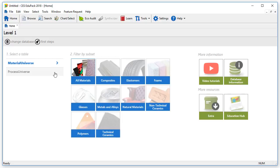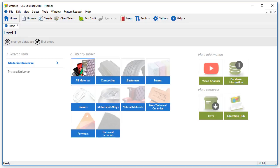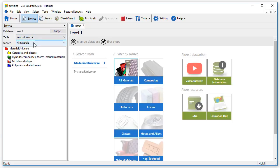These two data tables are simply a compilation of materials and processes, respectively. Let's click on the All Materials subset. The Browse panel now appears on the left. Note that if you want to change the settings, you can also do it via the drop-down menus here.